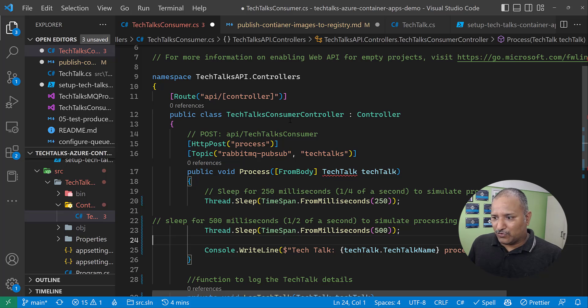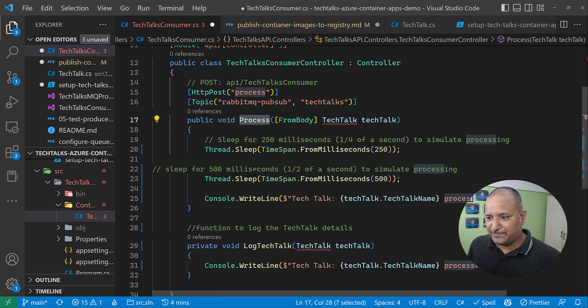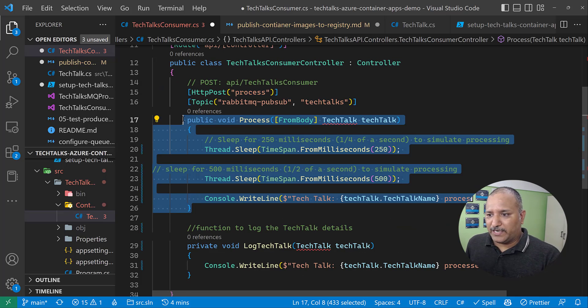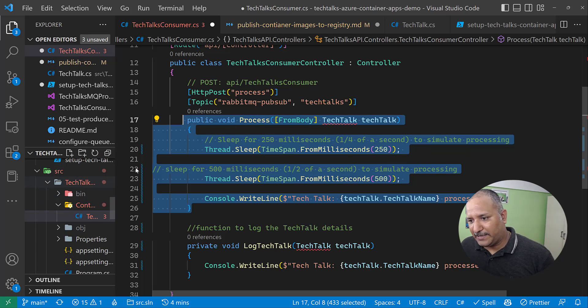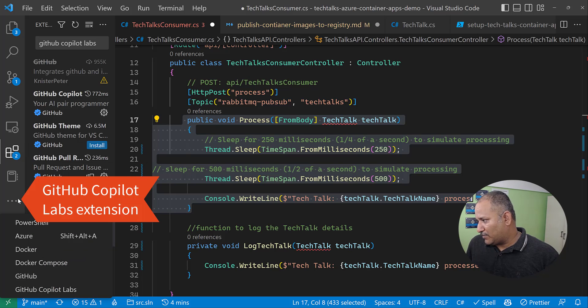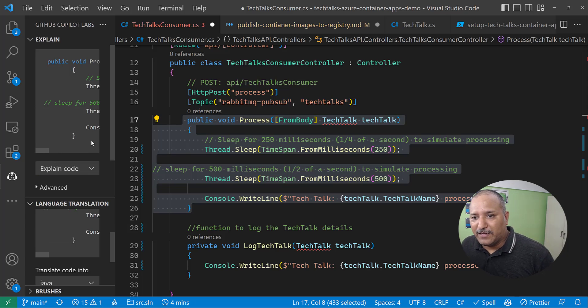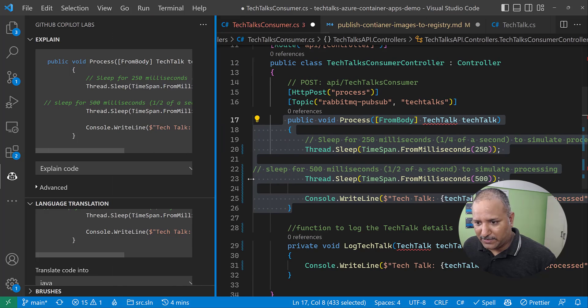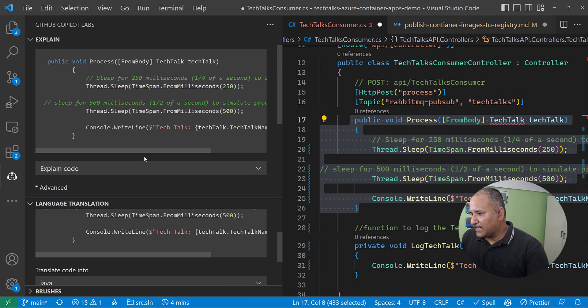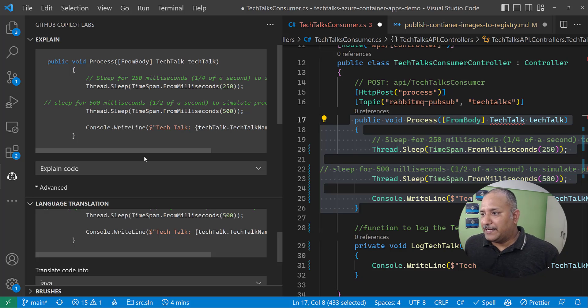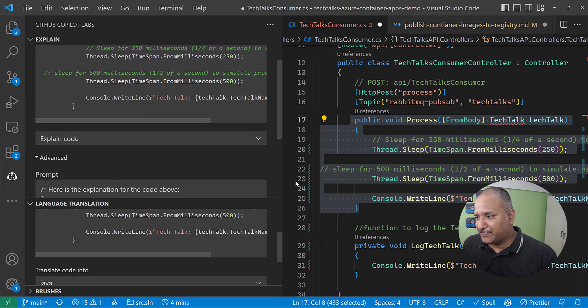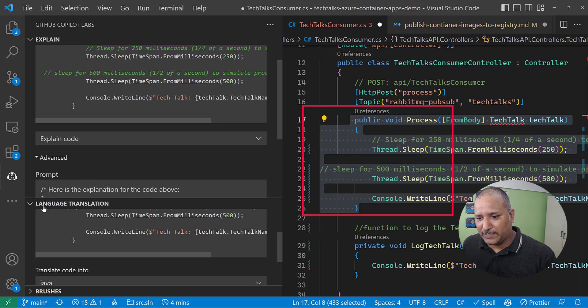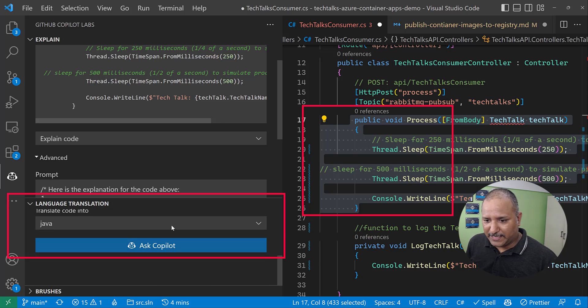One good feature of this, or one interesting feature of the GitHub Copilot Labs, is it can translate code from one language to another. So I'm going to show you this feature. Let me go back to the C# code. Let's say I have this code which is putting the thread to sleep, or whatever is the function, the Process function. Now I want to convert this code into a different programming language. Let me select all this, and under the extensions, or under this extensions which are shown, we can go and let me expand this.